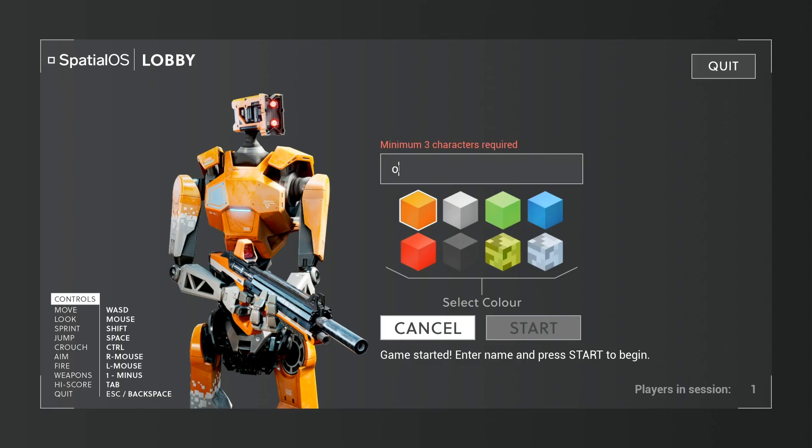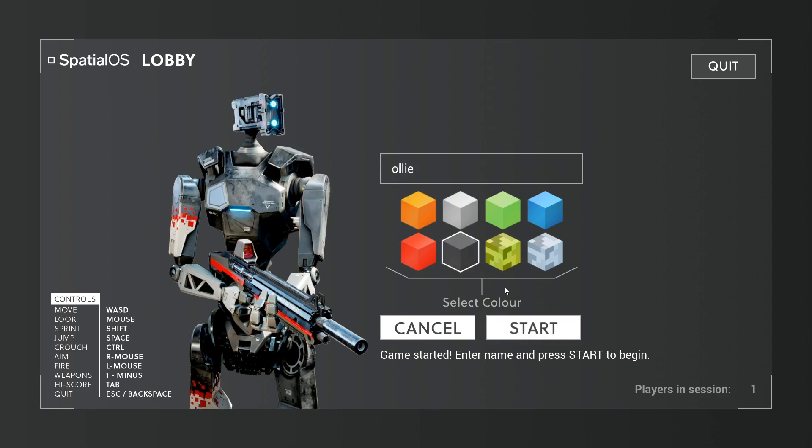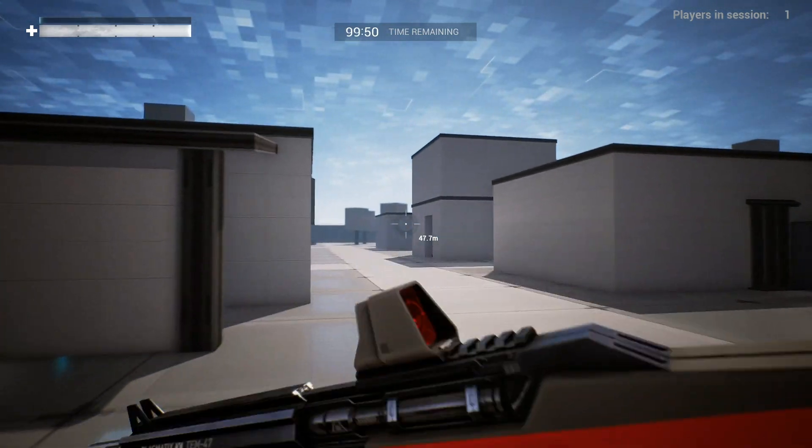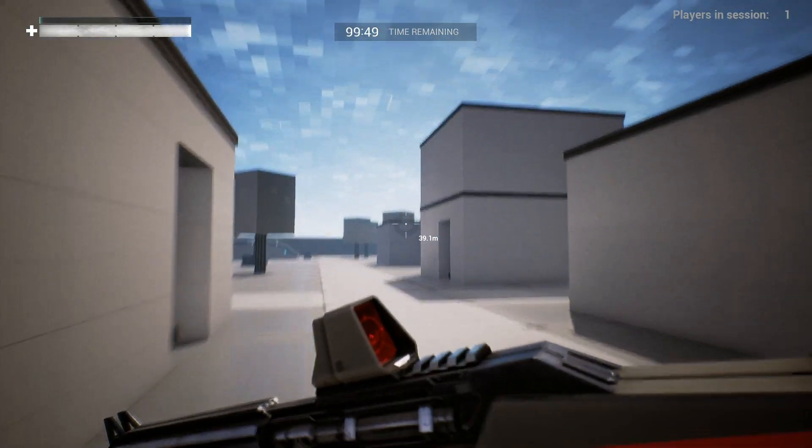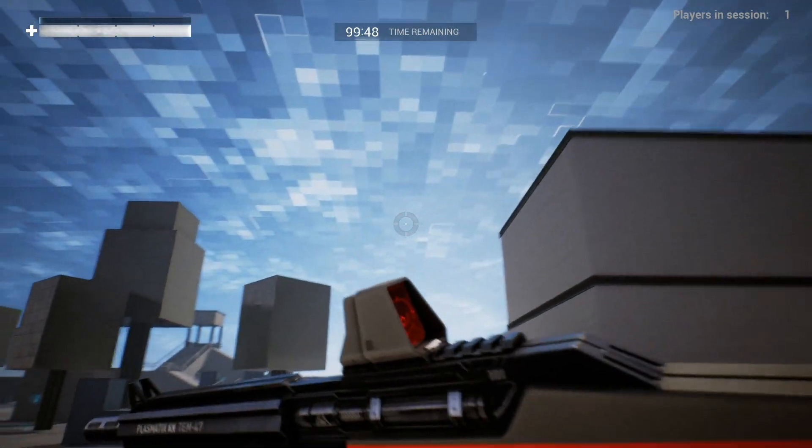Type in our name, choose a color, and jump in. This is running in the cloud.